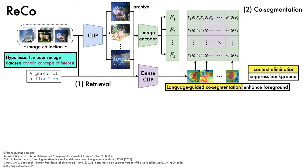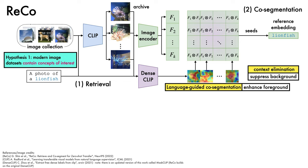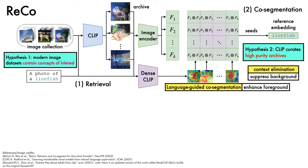Finally, the affinities are used to select a seed pixel from each image, which corresponds to the location that has the greatest similarity to pixels in other images, and the features from each seed pixel are averaged to produce a reference embedding vector to represent the concept, in this case, a lionfish. The success of this approach relies on a second key hypothesis, which is that CLIP is capable of curating archives of high purity. Otherwise, the co-segmentation will perform poorly and the reference embedding will be noisy.